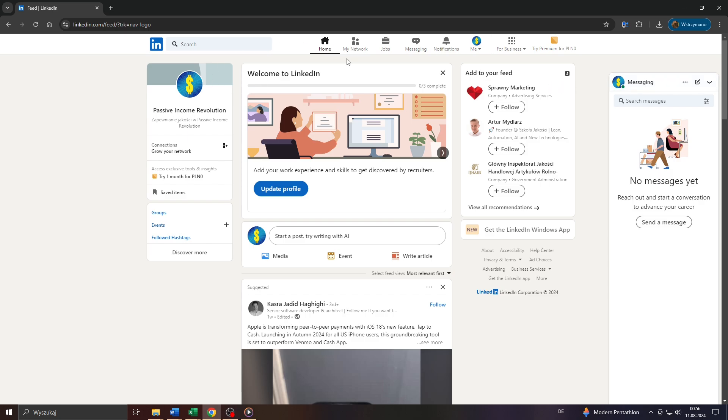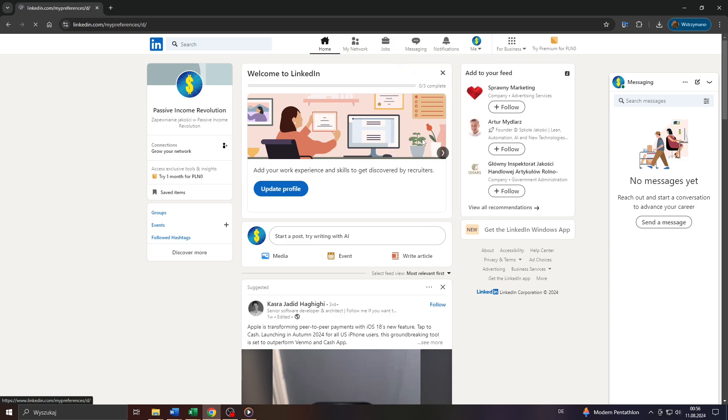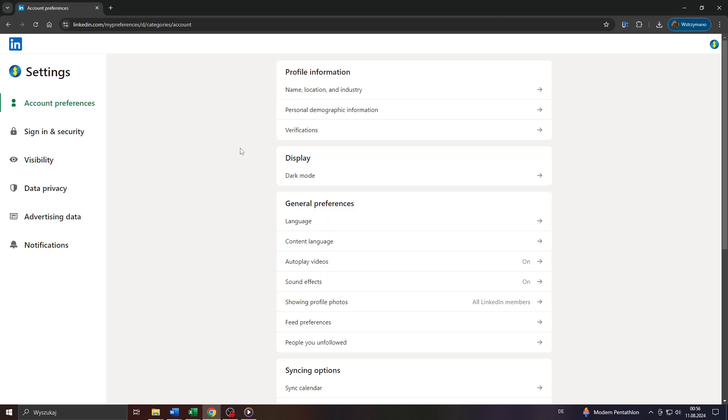In the first step, I want you to head over to LinkedIn and log into your account. Next, click on your profile icon here at the top and after that select from that drop-down menu settings and privacy.